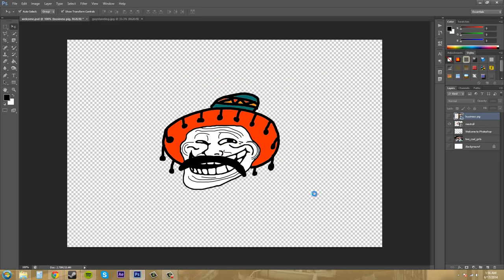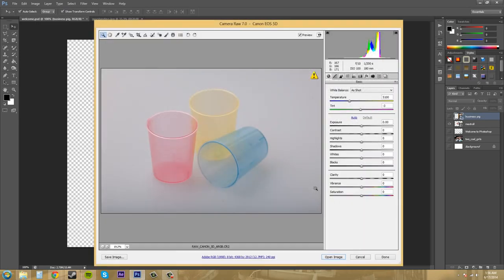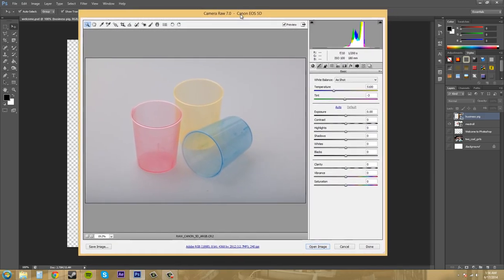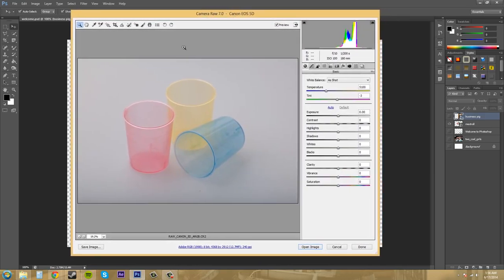So I'm going to open that up and it brings us to this screen here where we can do a few things differently to our image and adjust it before we bring it into Photoshop.